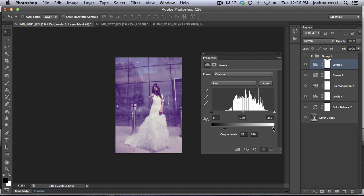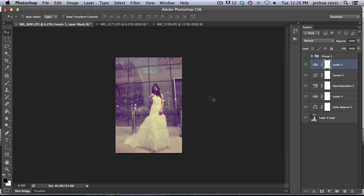And we're going to add in some yellows again, about 196. Okay, so right now you can see it's starting to get this purple pinkish tint to the whole image. But it's still looking really flat.